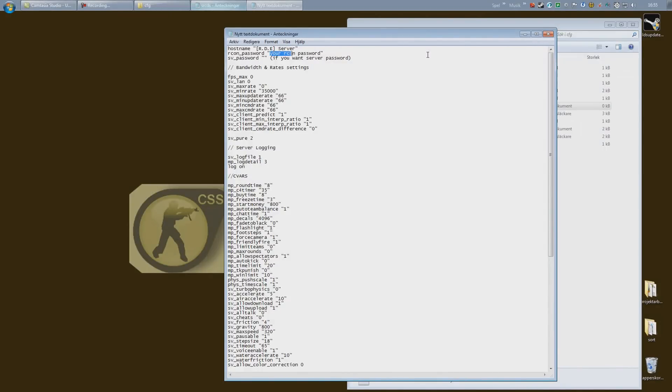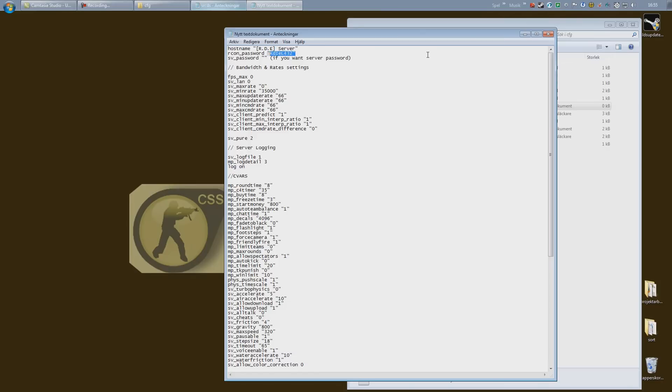RCON password: this is used to remotely gain access to the server, so set this to a strong, secure password because it can be used to hack your server, and do not share this password either. I'm just gonna type something random there.